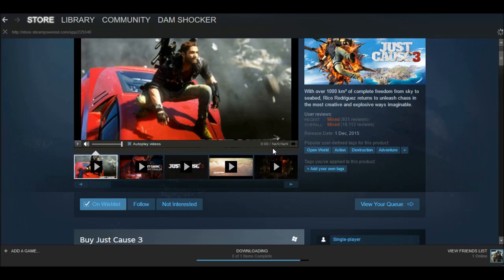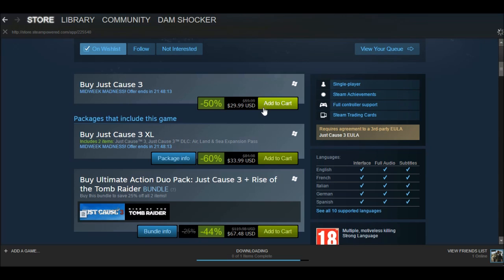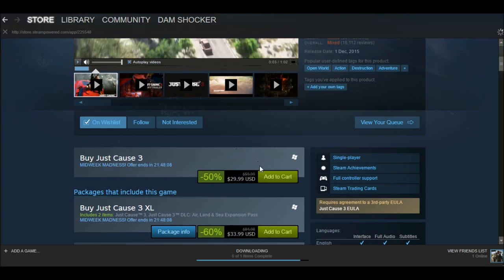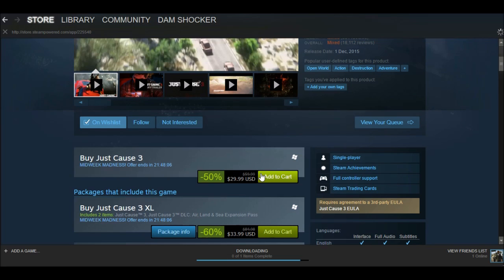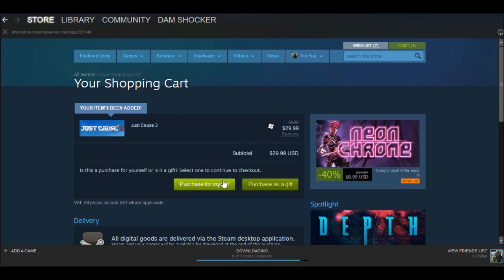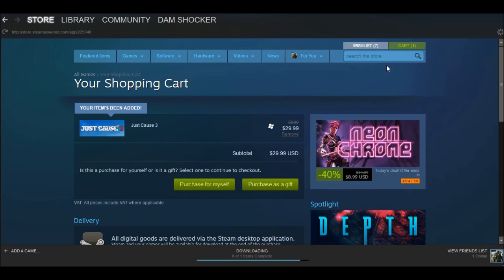Go down and you can add it to cart. You'll see the option to purchase for myself or purchase as a gift. Purchase as a gift means you can send it to one of your Steam friends, and purchase for yourself is what you use to download it for yourself.